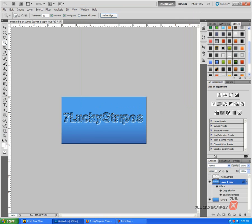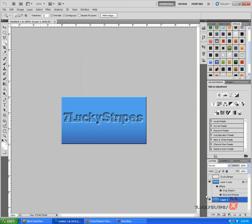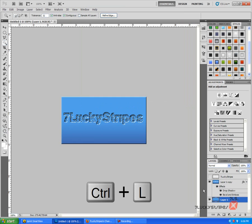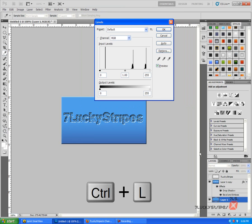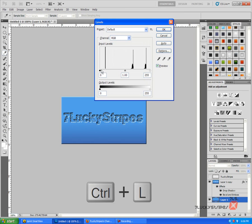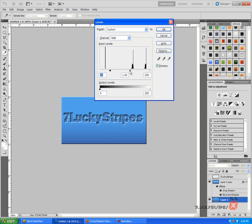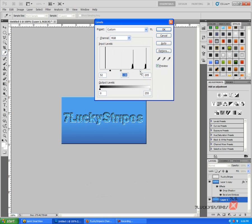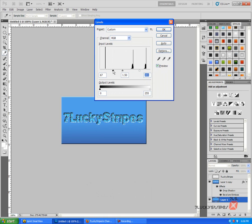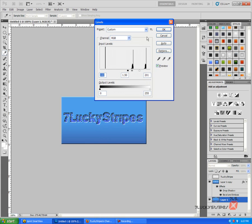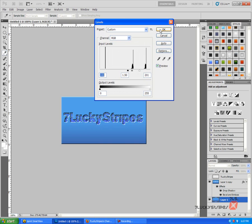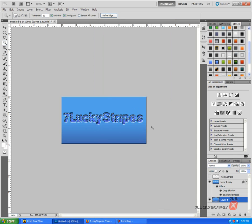And now go to your layer one and press Ctrl L. That should bring up your Levels, and you're going to go ahead and want to make it just a tad bit darker, and just get it to a part that you would like, and go ahead and press OK.